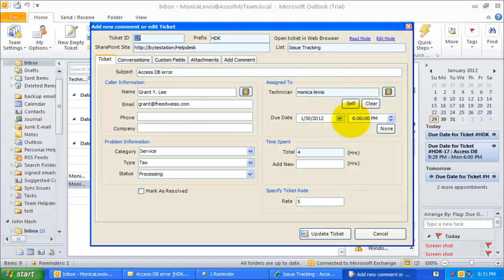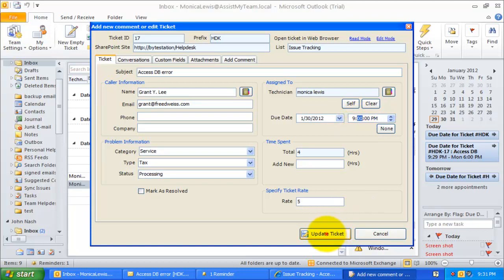For example, I will change the due date to January 30, 9 PM, and update the ticket to SharePoint.